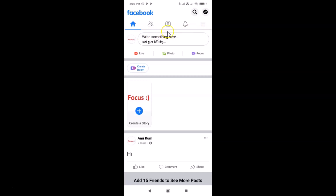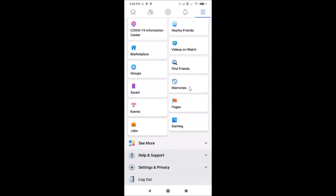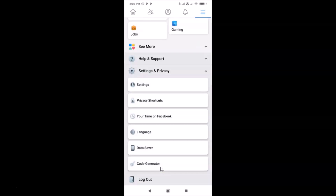To add the Watch shortcut, tap on the three horizontal lines — the menu icon. After that, scroll down to Settings and Privacy and tap on it to expand it.